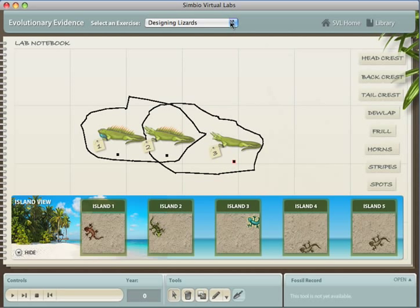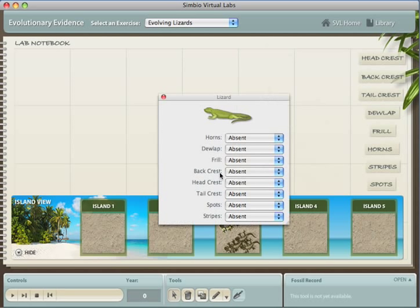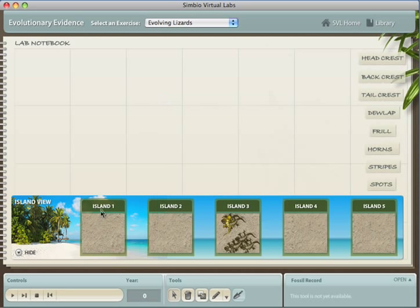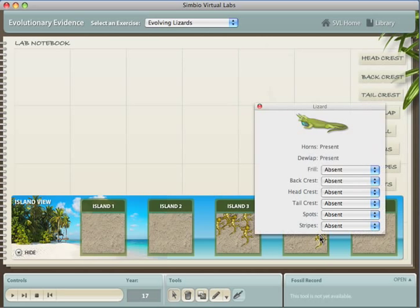The next exercise is similar, but in this case, the lizards evolved from a population on a single island, rather than being created separately. Students change a couple of traits in the first population, let some generations pass to allow the traits to spread through the population, and then have one lizard swim over to another island.